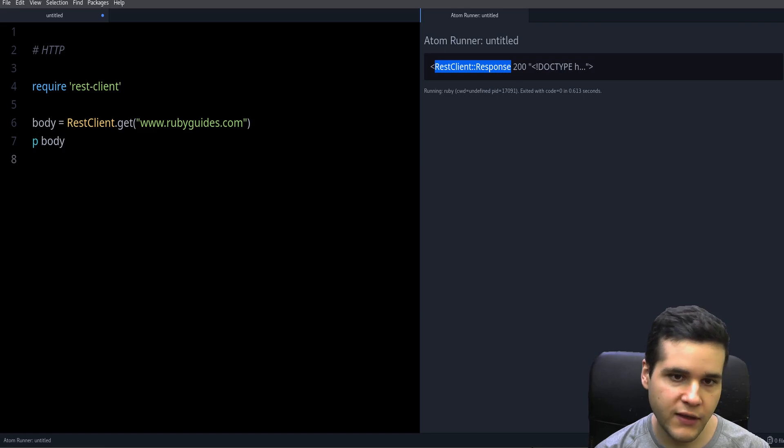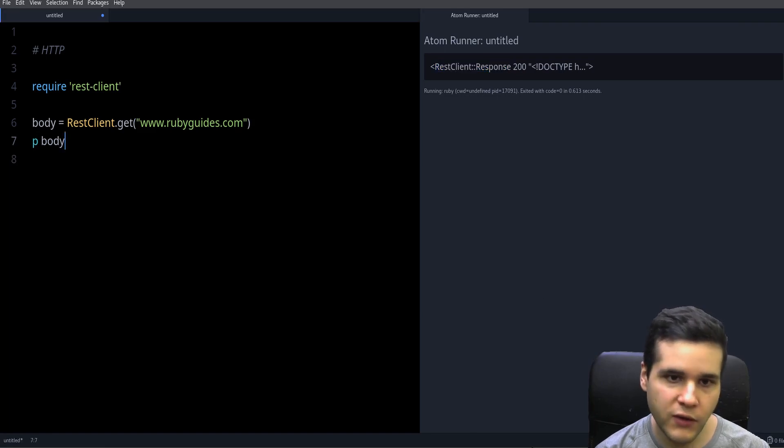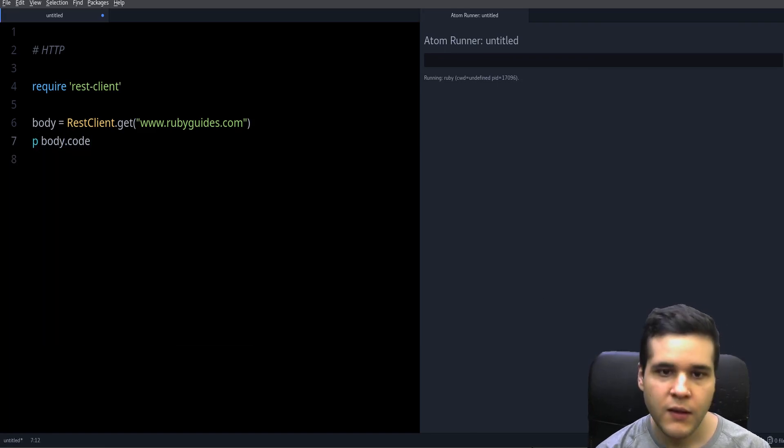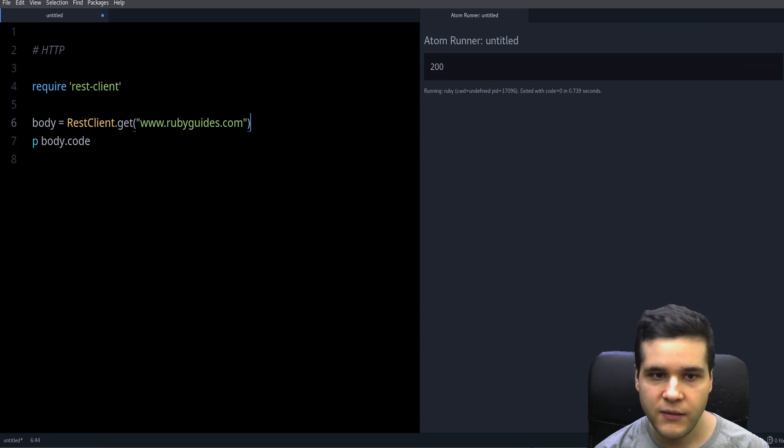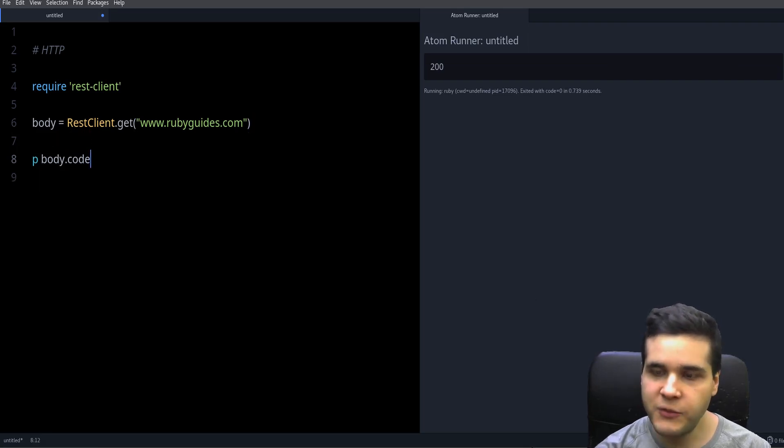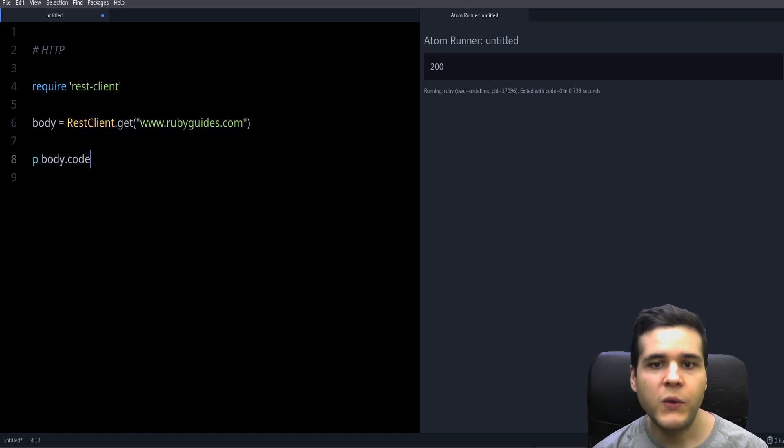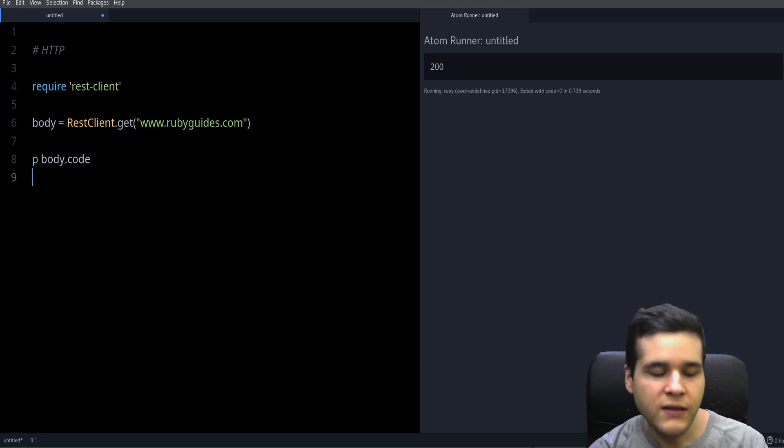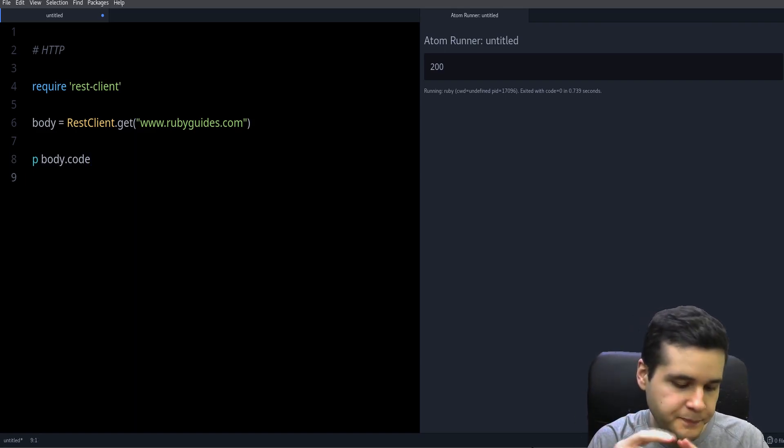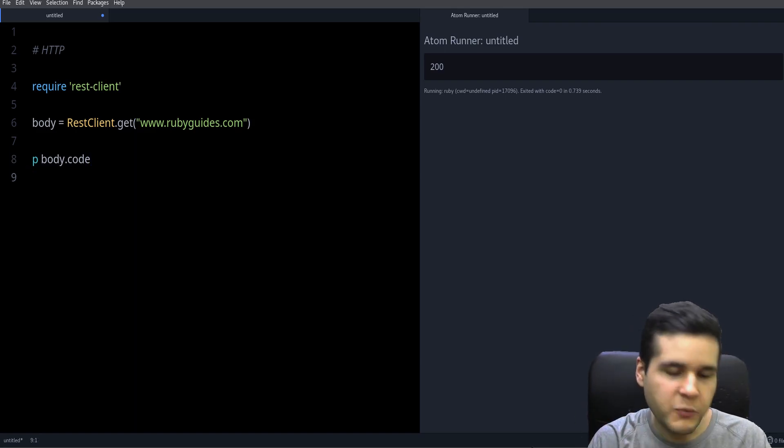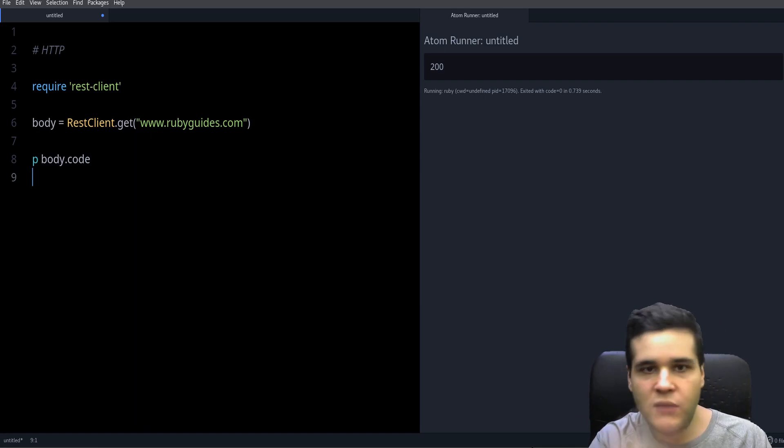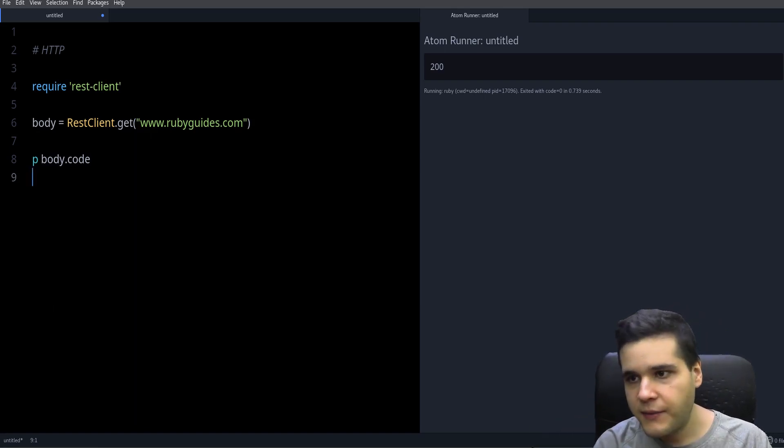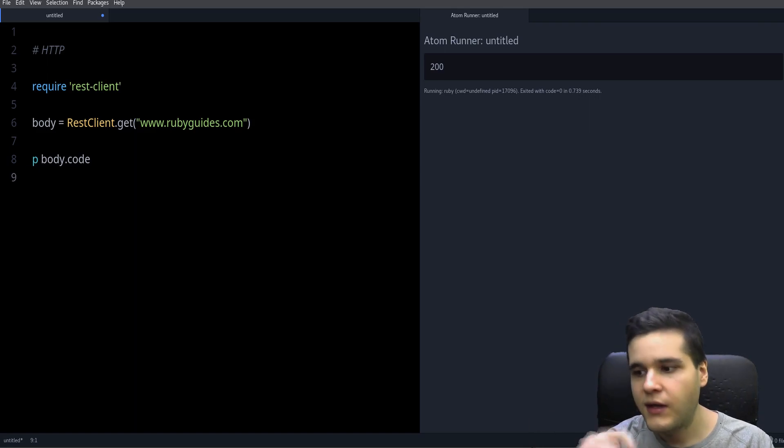For example, the code method prints the response code. What's the response code? Well, all the HTTP responses, when you get a response from the server, it gives you a response code.